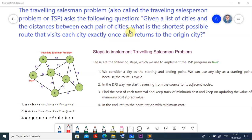Hi viewers, this is Dr. Janna and you are watching this video on artificial intelligence. In this video we will be mainly focusing on the Traveling Salesperson Problem, also known as the Traveling Salesman's Problem or TSP, using Prolog. We can solve it using lists in Prolog, and here we will be focusing on how to solve it using Prolog.